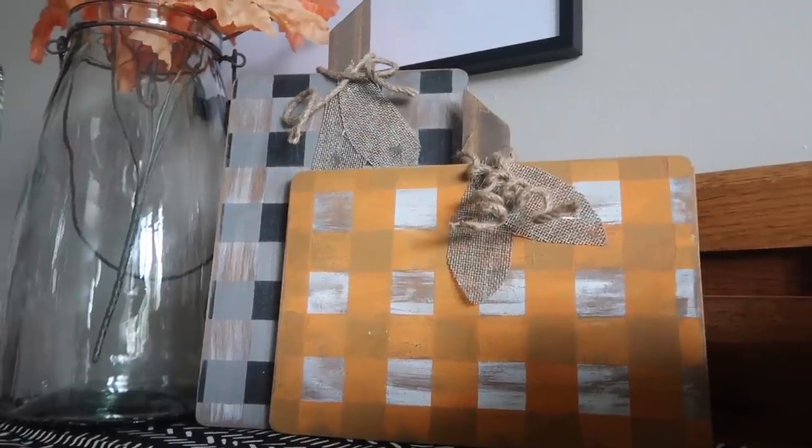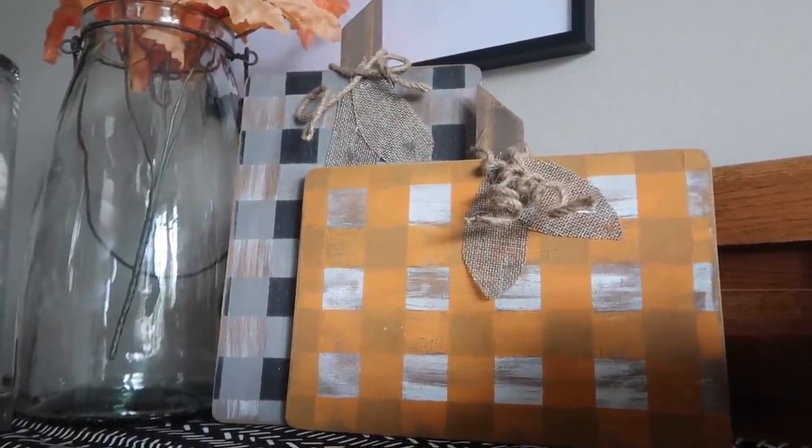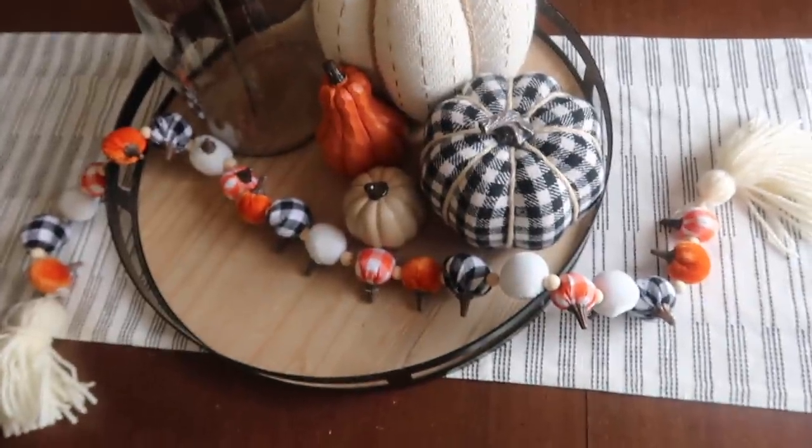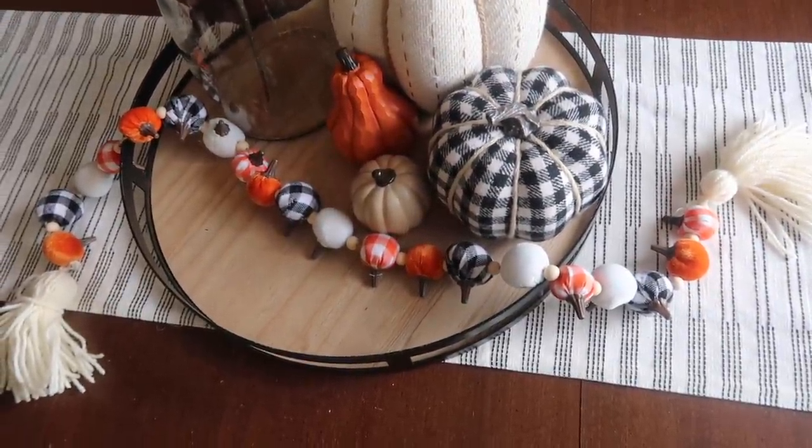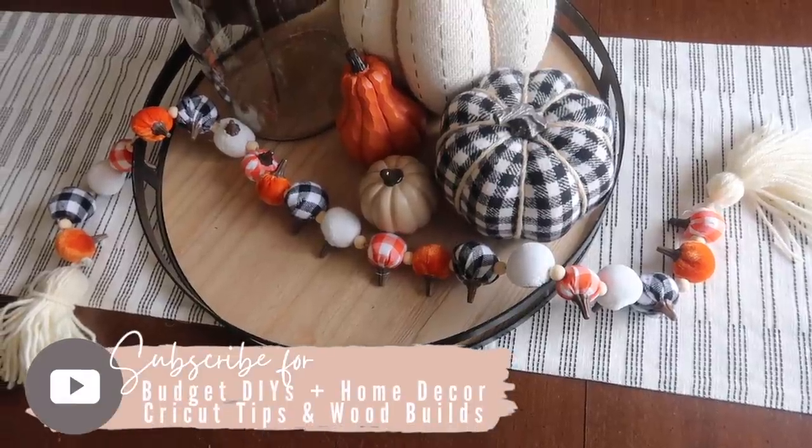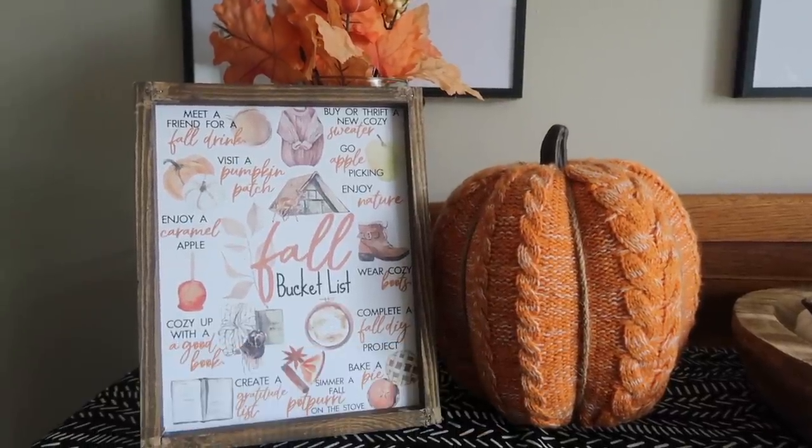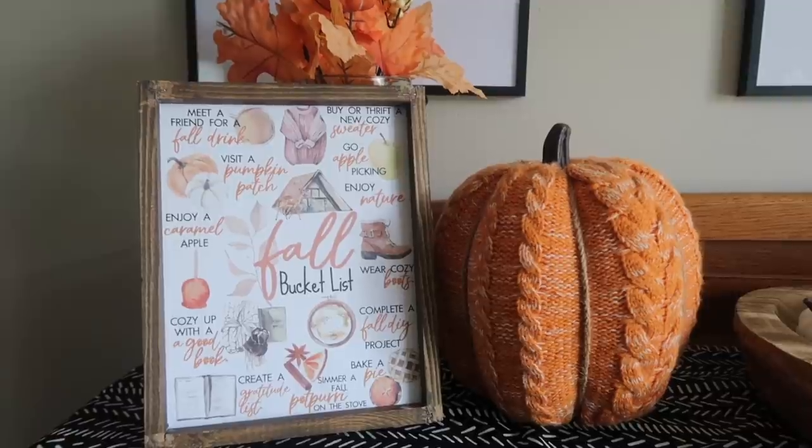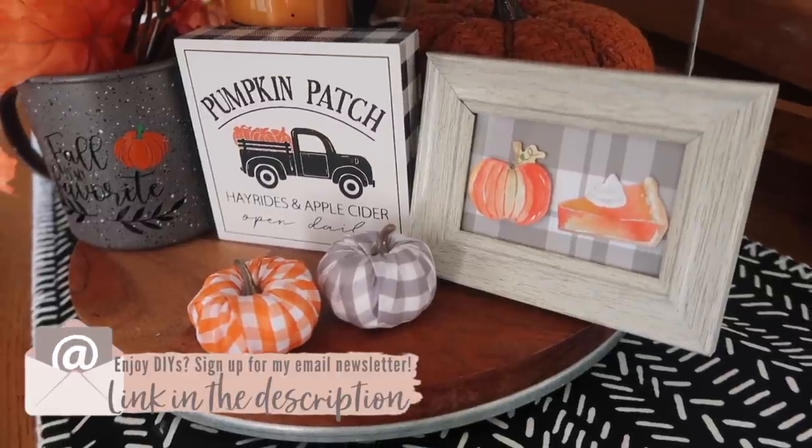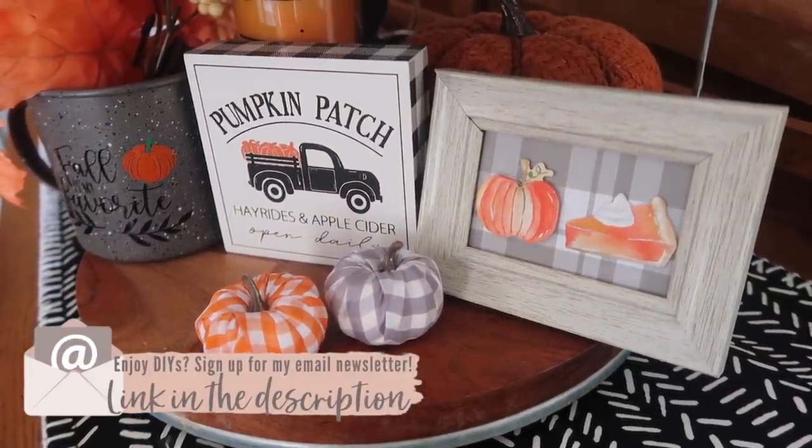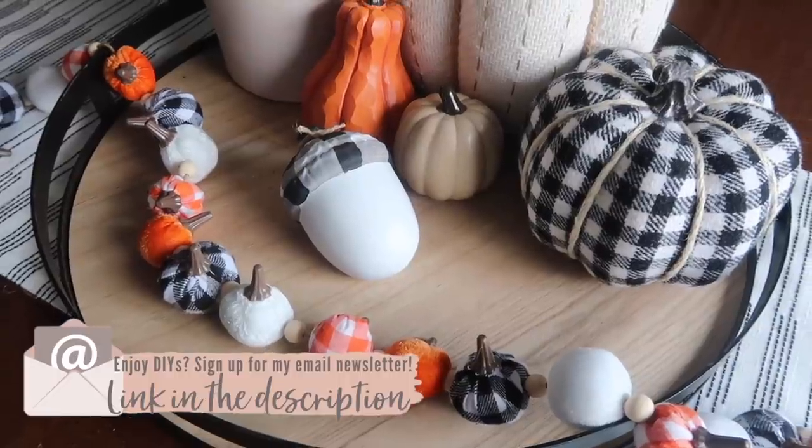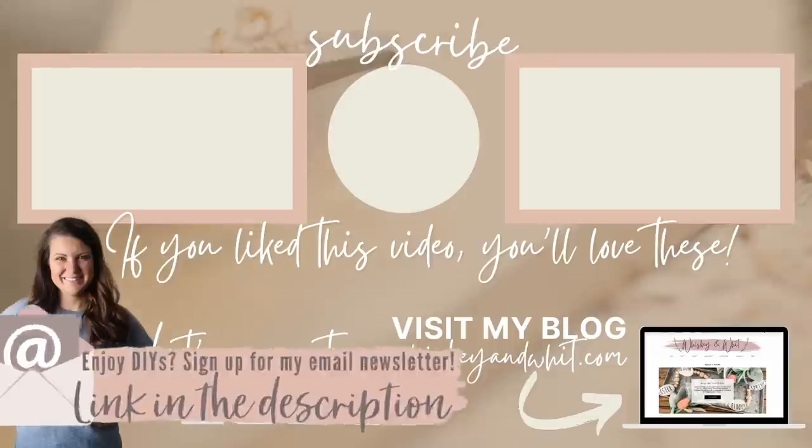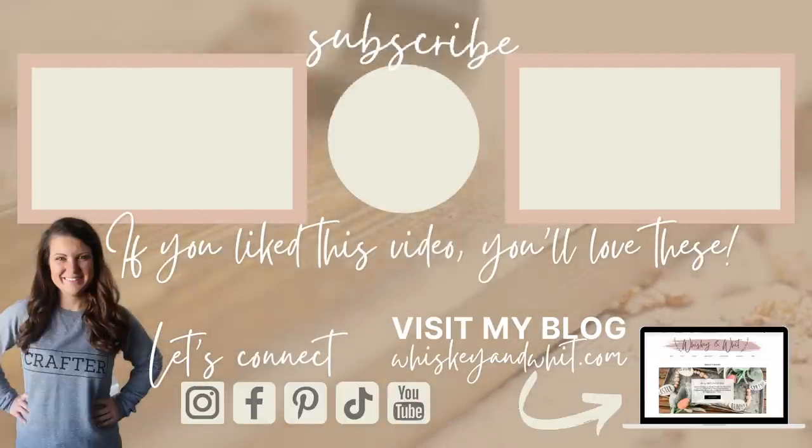Well there you have it, friends, a ton of buffalo check DIY inspiration for you to get going on fall 2021. As always, leave me a comment down below and let me know your favorite project in this video. Also, if this is your first time here, be sure to hit subscribe so you don't miss any future Whiskey and Whit videos. I have got a ton of fall DIY inspiration headed your way. Also, if you haven't subscribed to my newsletter, be sure to check that out in the link down below. I send out periodic emails with updates and new DIY, Finn updates, all the fun stuff. If you loved this video, here are some other videos that I know you will love, and I will catch you guys in the next one. Bye!